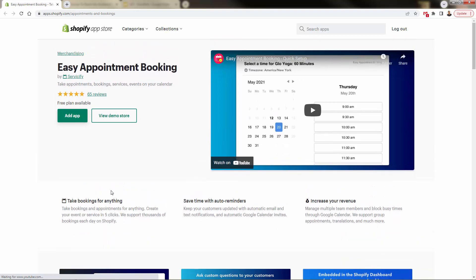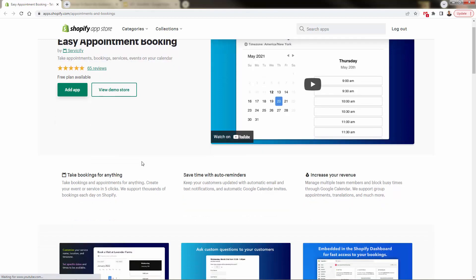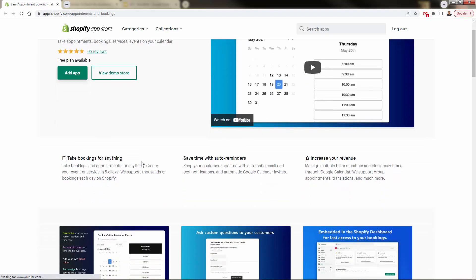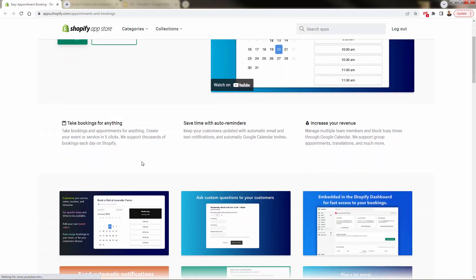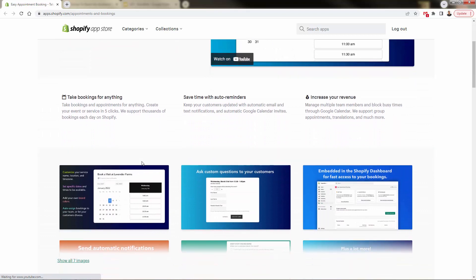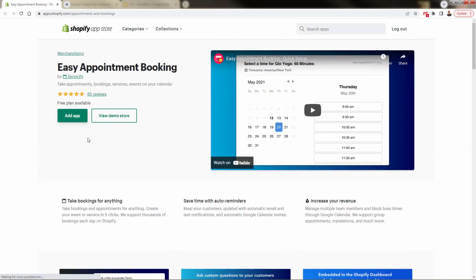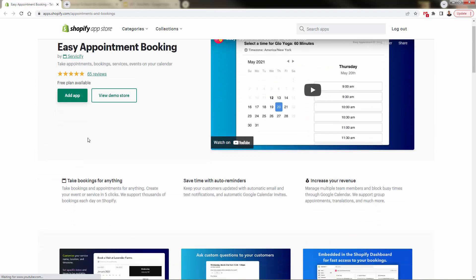There's no technical skill required whatsoever. You literally just get this up and running with easy appointment booking. You'll be able to take those appointments, the bookings, the services, the events, and show them in a calendar type view. Again, we'll go over the shoulder so you'll see it. But this is that booking system that Shopify has been lacking.